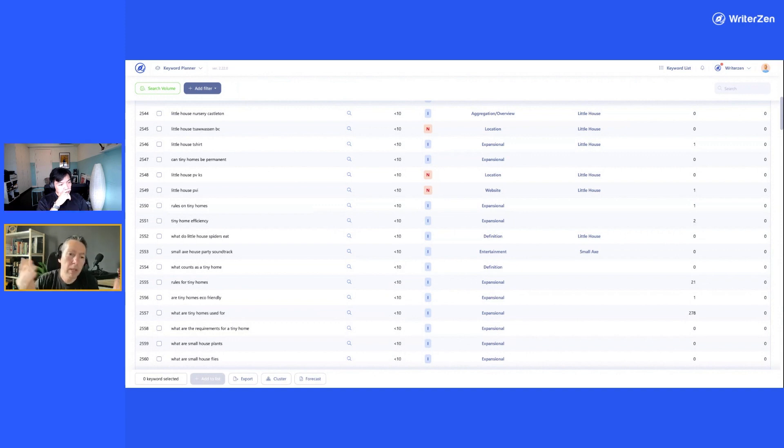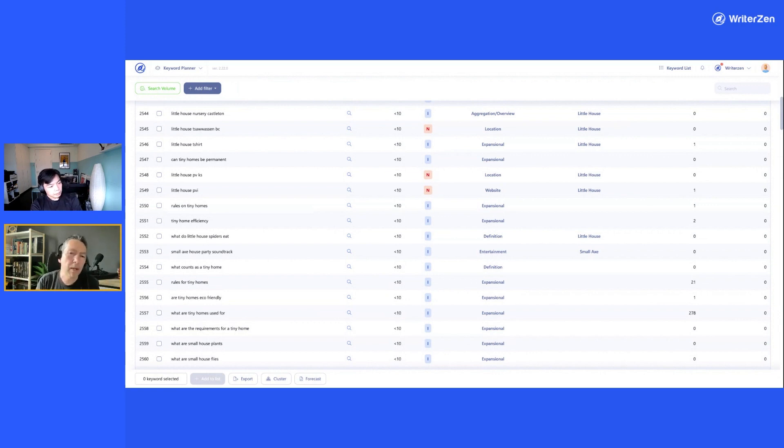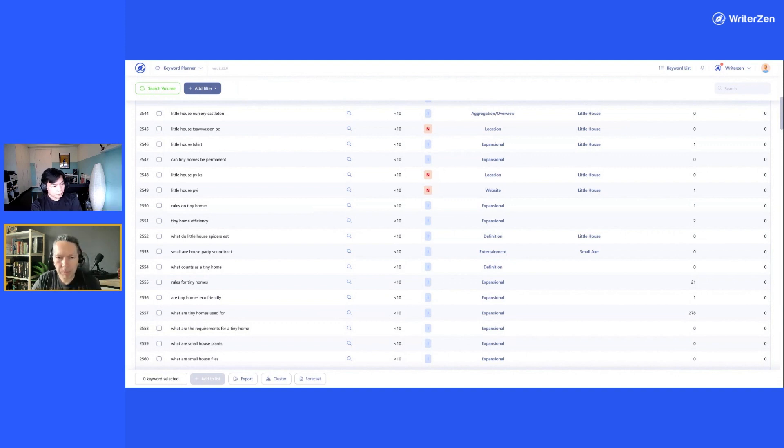Because if you target enough of them, and as Dan said, if you cluster them, that's even better. You can start to get good traffic just from those.